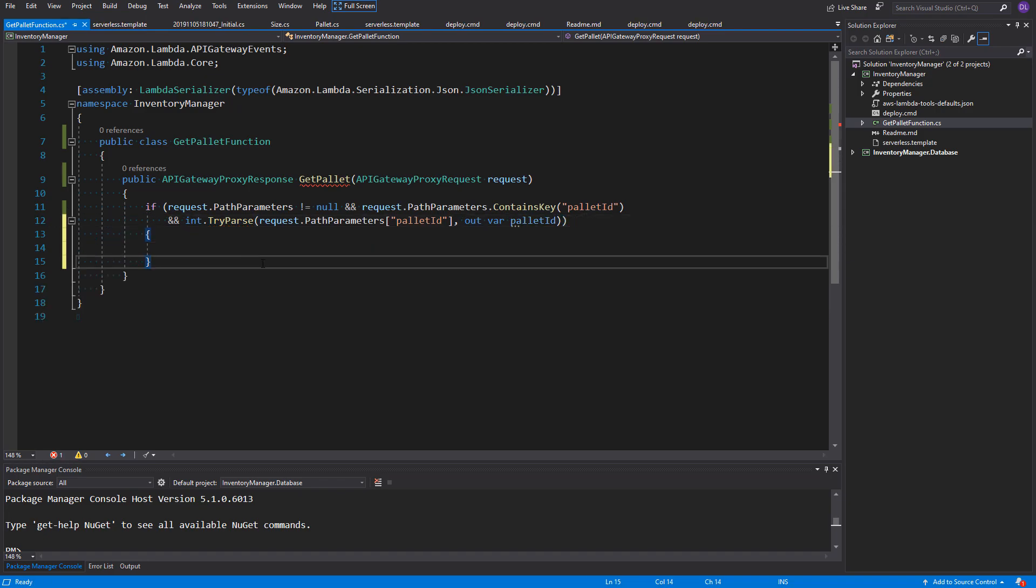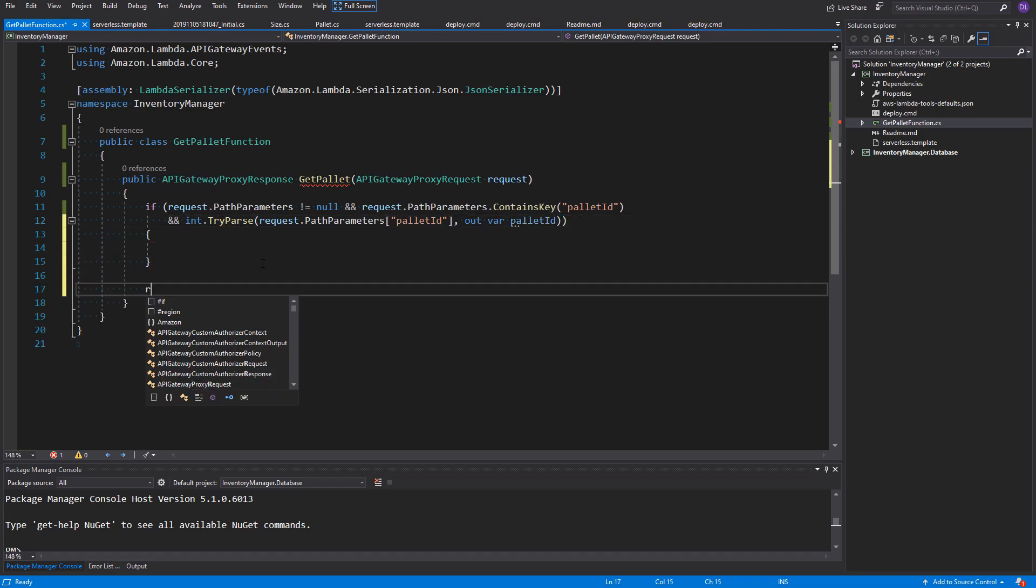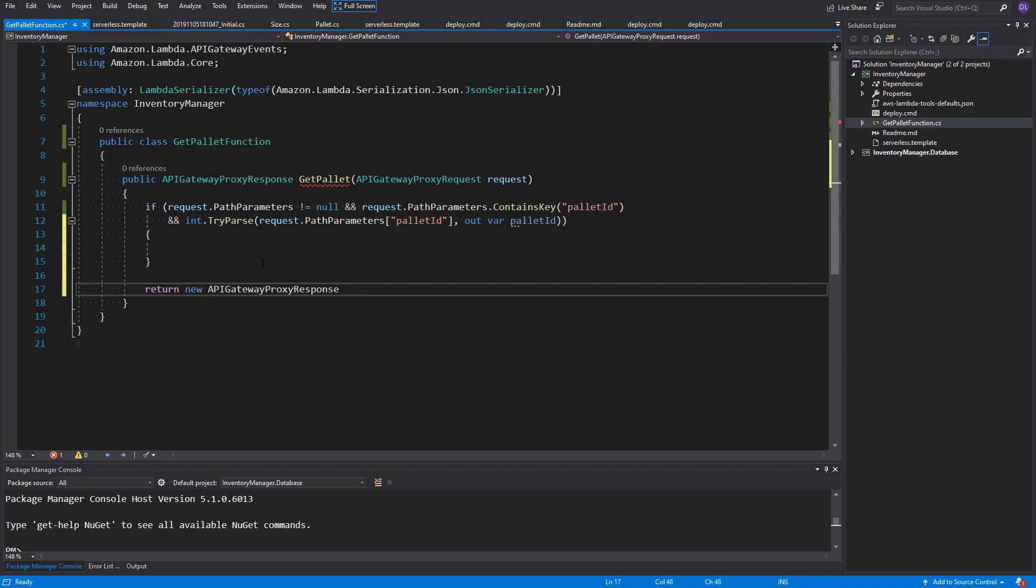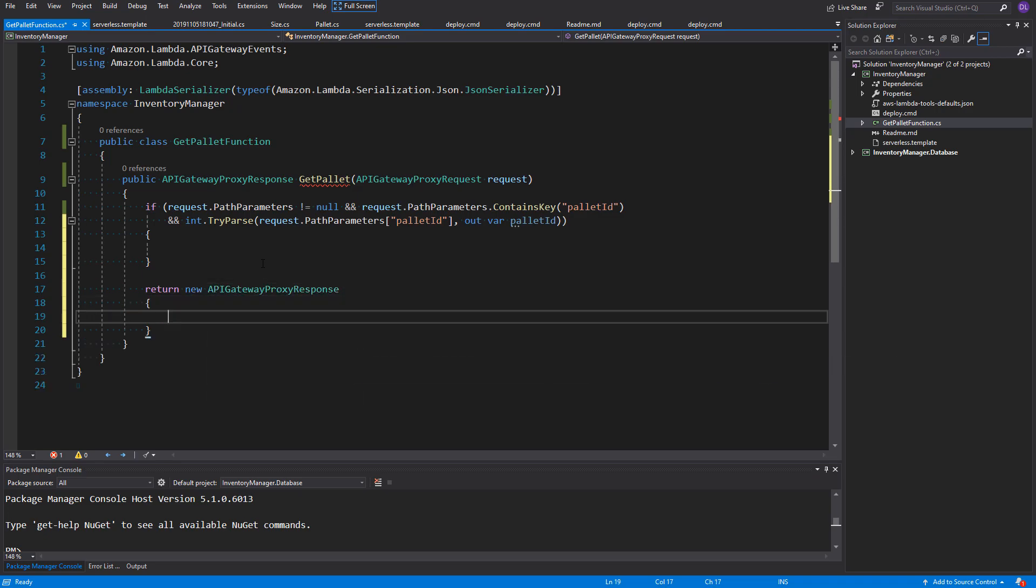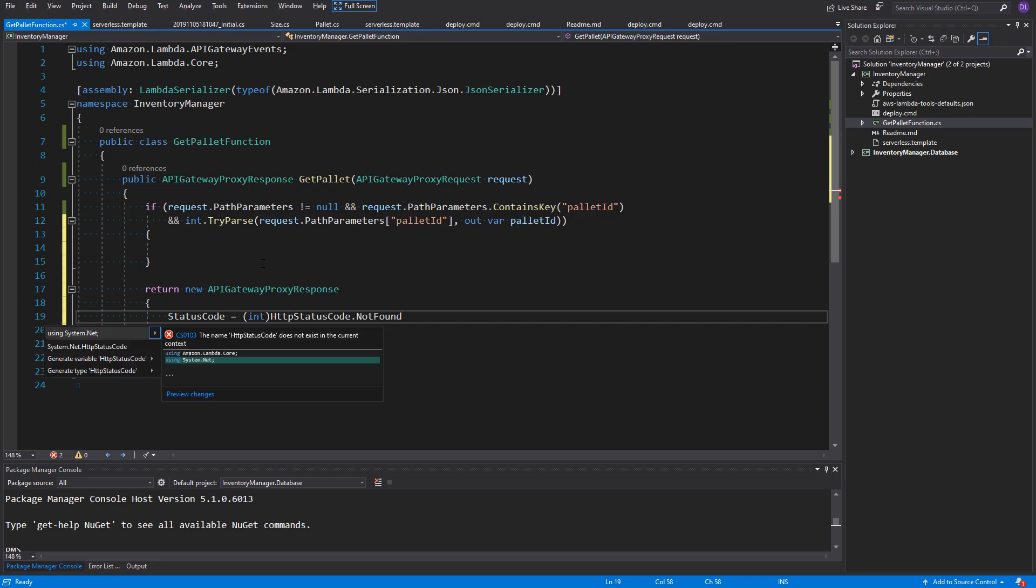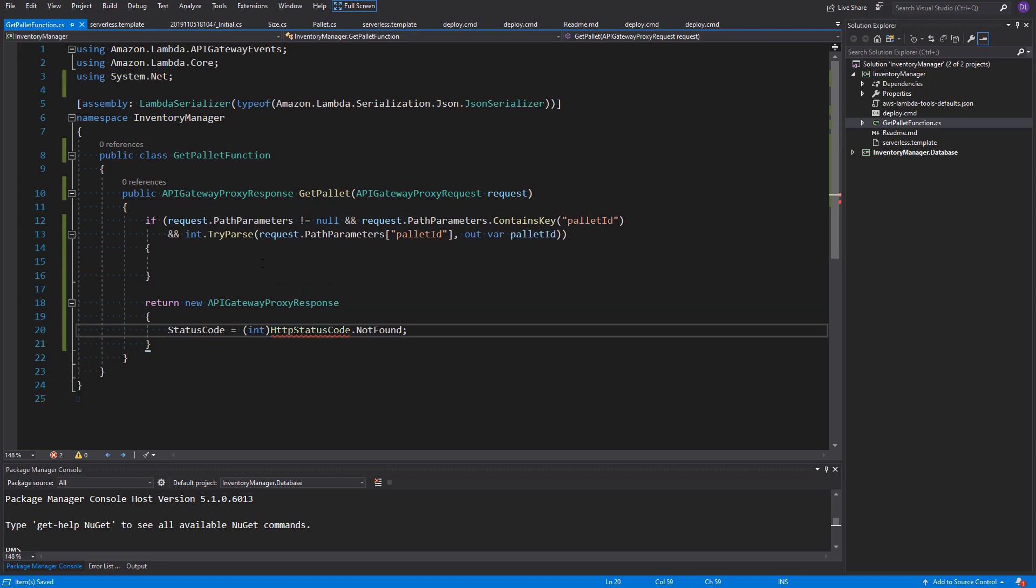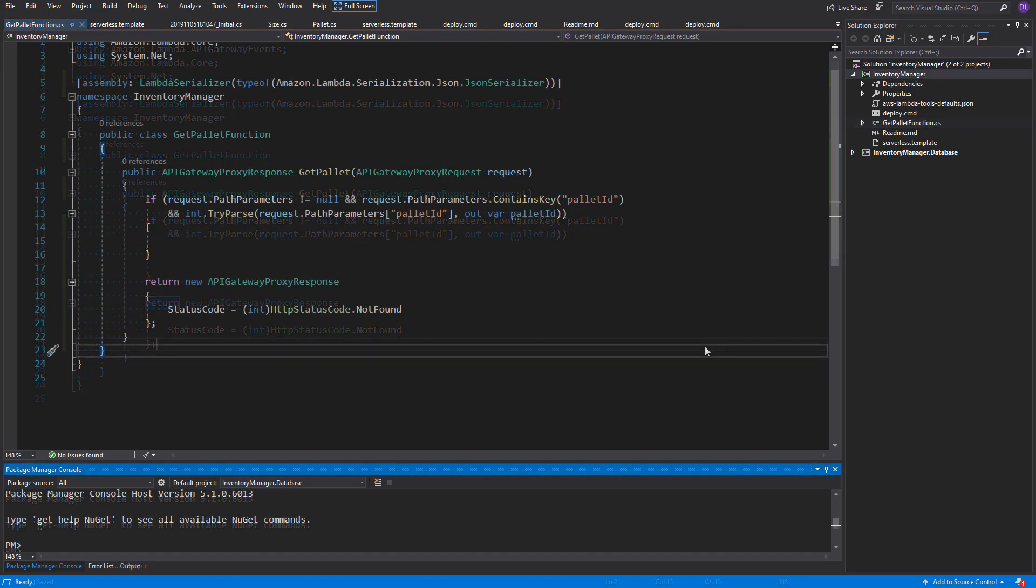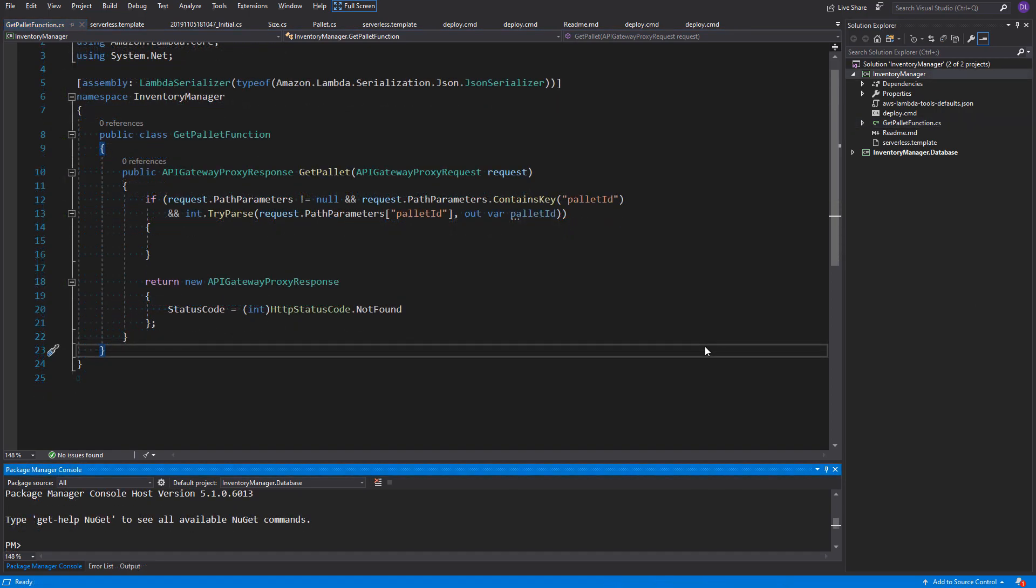Of course, if something went wrong during the parsing of paletteId, we're gonna return new APIProxyResponse object with assigned status code to it, not found. So now, we need to add some logic which will allow us to get the palette from the database. But, as a good approach, we shouldn't put many code in the controller in the API. And the same goes for lambda function.